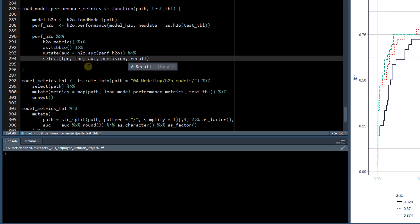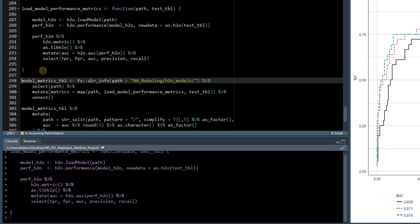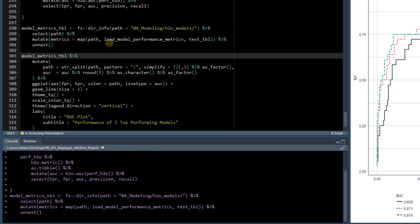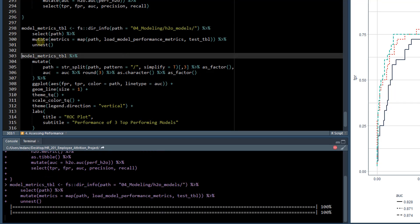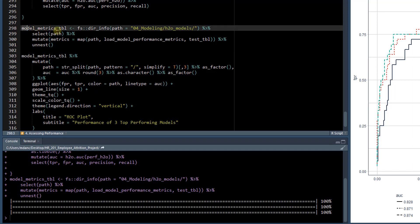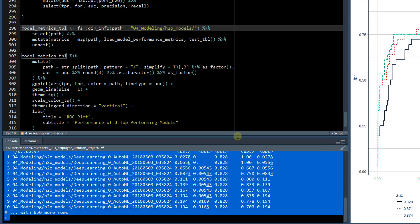So now if we run this on our model metrics, we map that. And then if we take a look at our model metrics tibble, we now have a few extra features in here.